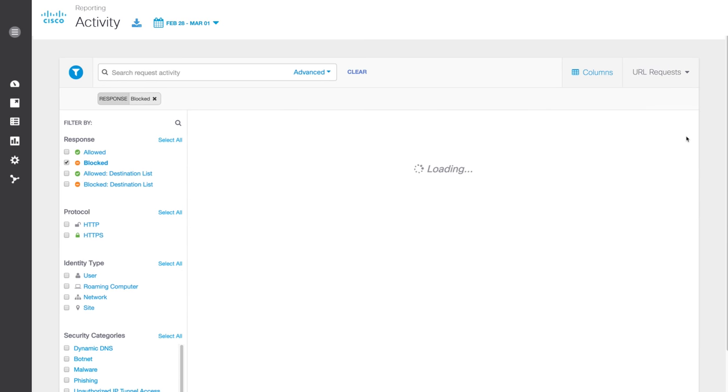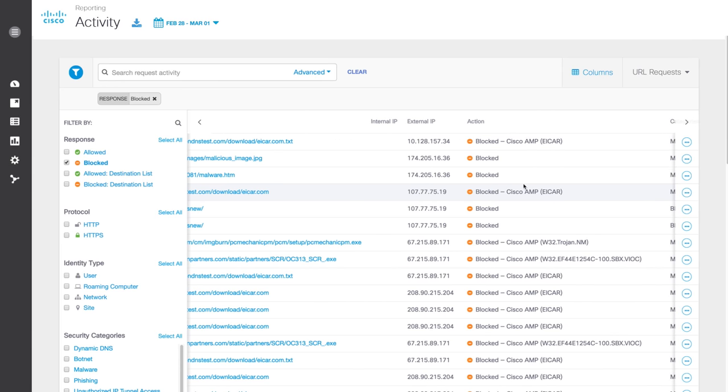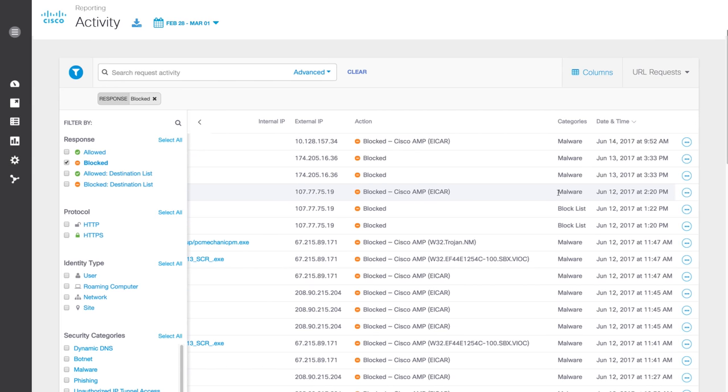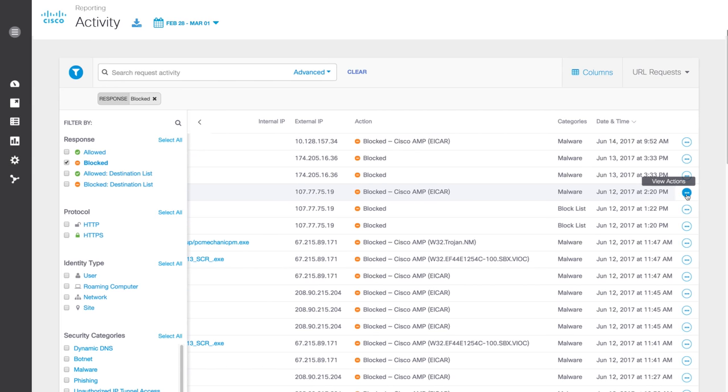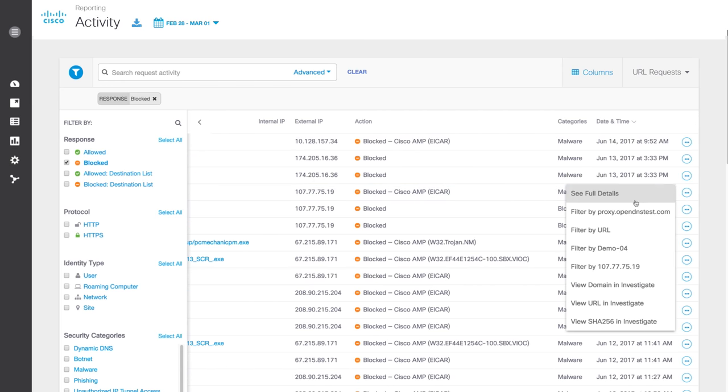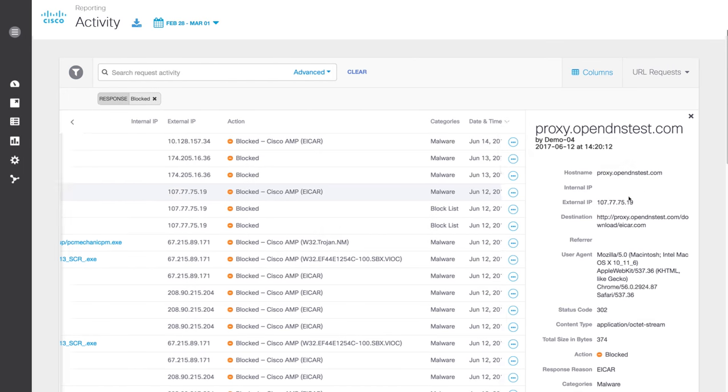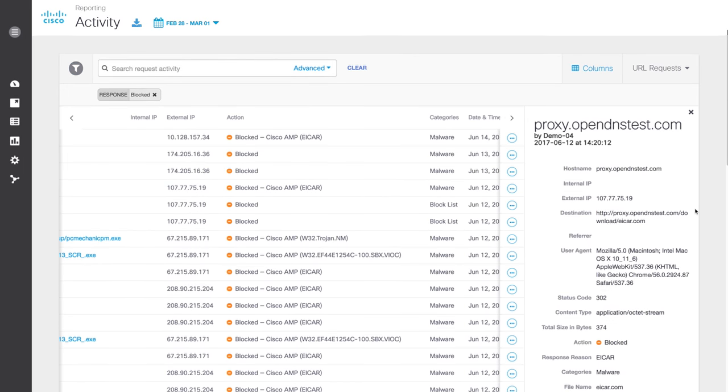The URL report shows activity for all requests that were redirected to the intelligent proxy, including the full URL and outcome. From here, you can drill down on a request and see full details, including additional information about files from AMP.